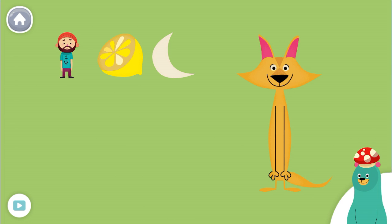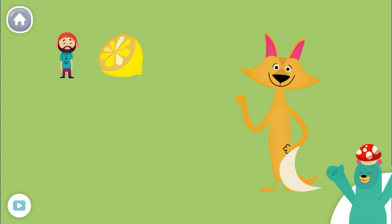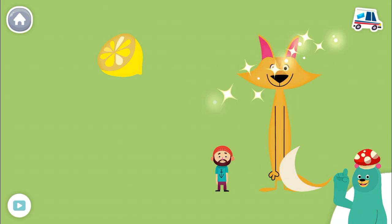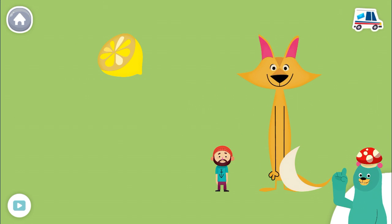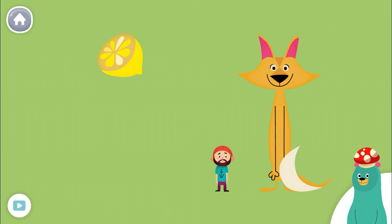Drag the things that start with the M sound to Sandy. Moon. Man. Yay! You found the things that start with the M sound.